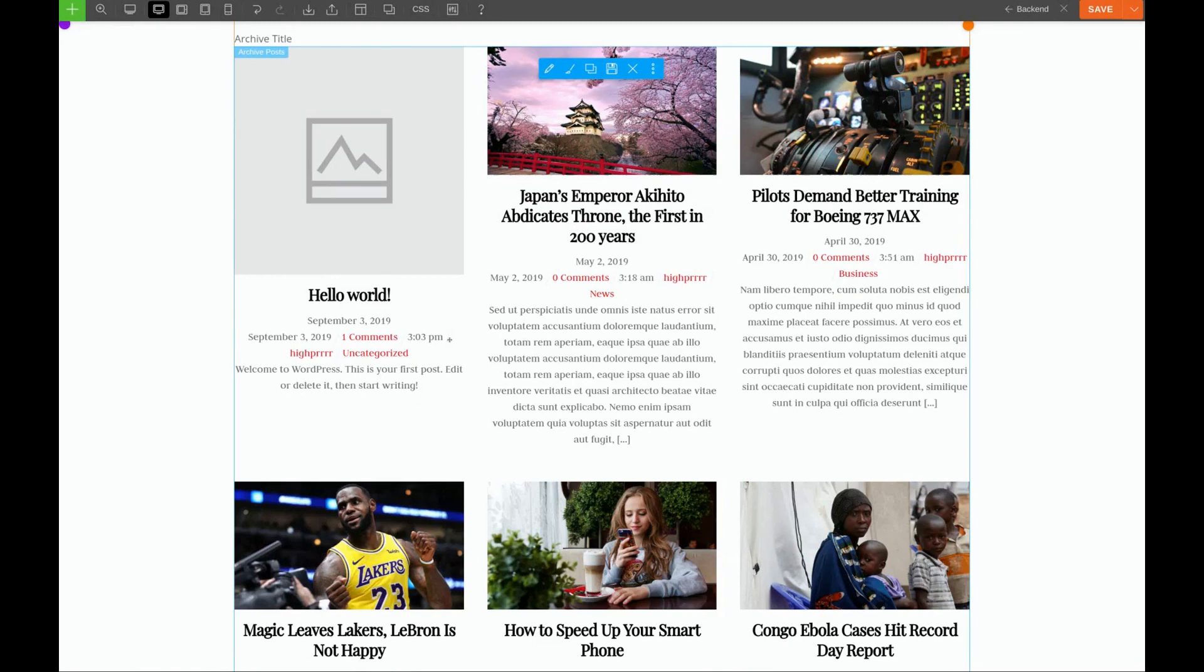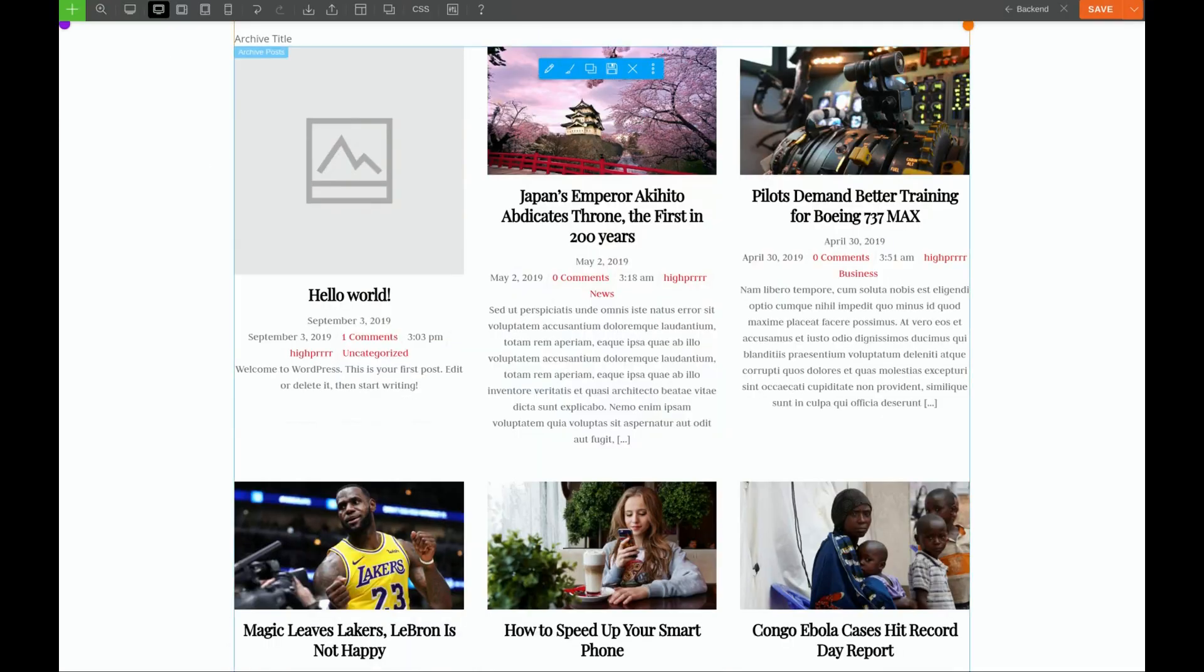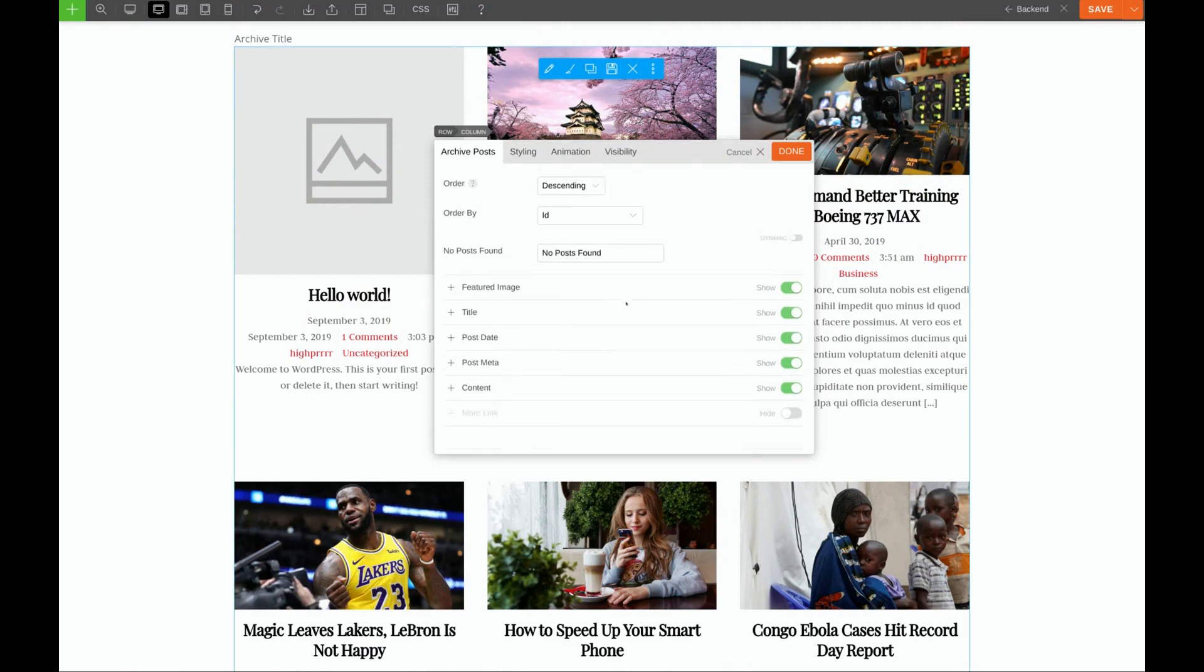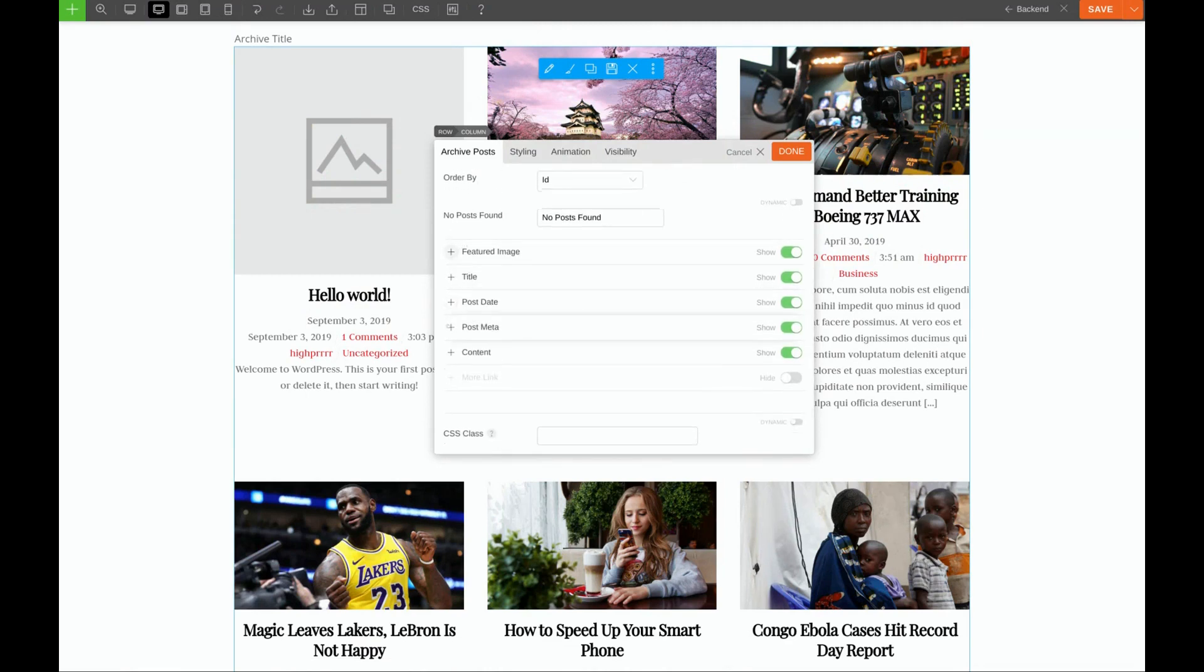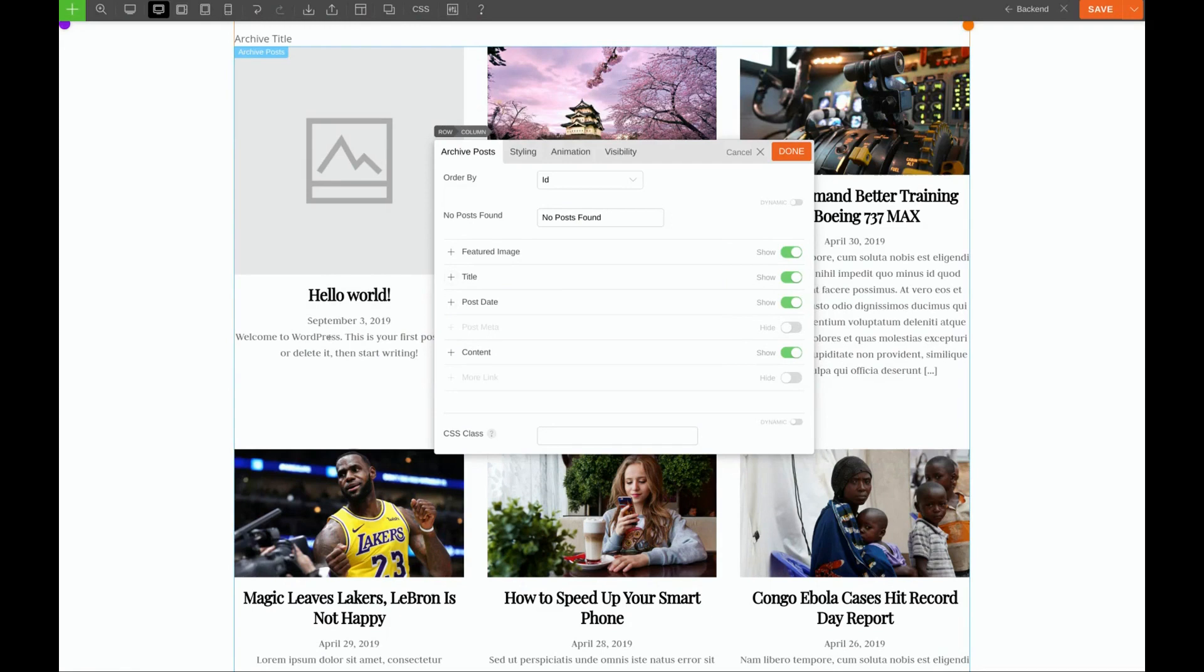Now, if you notice on our template, we don't have a lot of metadata here. We only have a date. So how do we do that? Well, we'll click the pencil again and we'll scroll down a little bit to this section. And for post meta, we'll turn that off. Now we just have the heading, the date, and the content. Perfect.